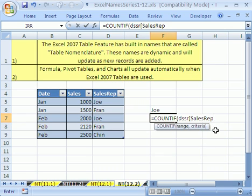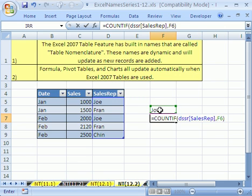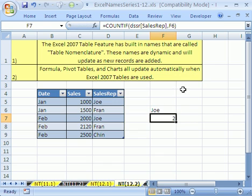So I'm going to double click that. You could type it too. And then end square bracket. Square brackets are right below backspace but above enter and to the left a little bit. Now that's the range and then the criteria is Joe right there. Close parentheses, control enter.